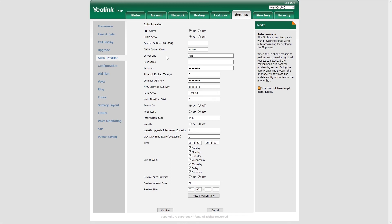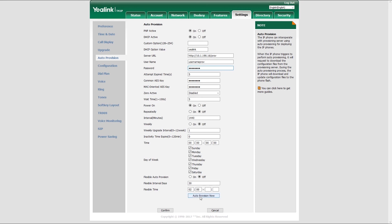In our case, that's HTTP 10.1.119.16/PROV. Under username and password, enter the provisioning server username password that you have previously entered under tenant's server settings.